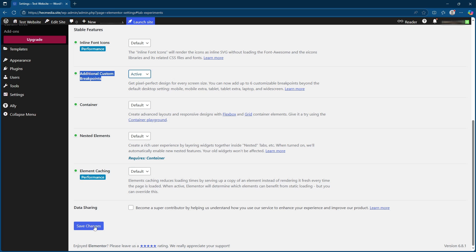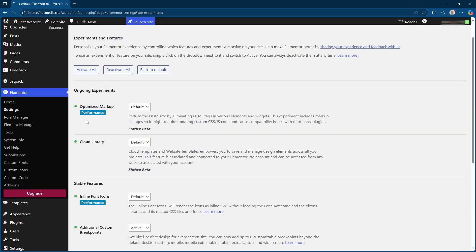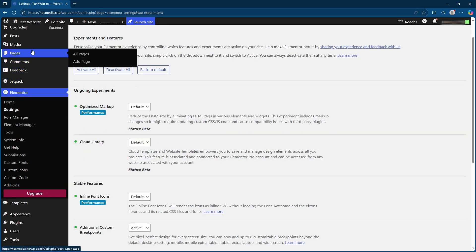This will enable you to make use of custom breakpoints, a powerful feature in Elementor. Remember to save your changes by scrolling down a bit further and hitting that save changes button.